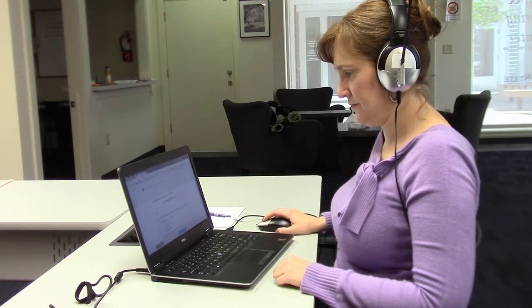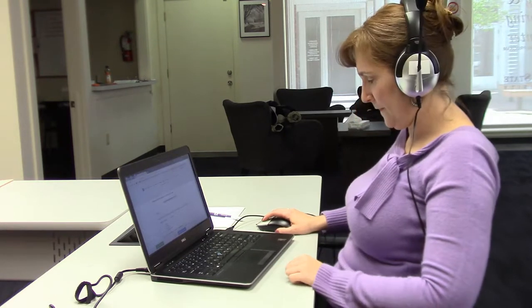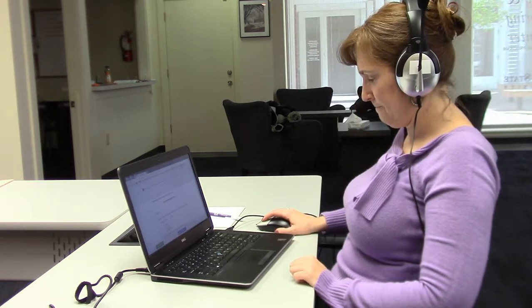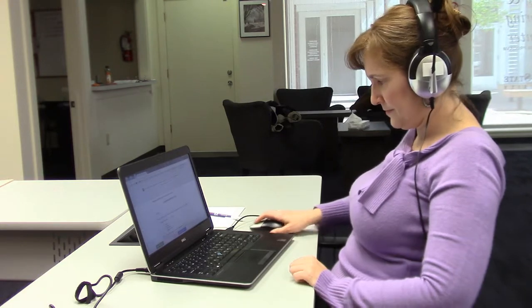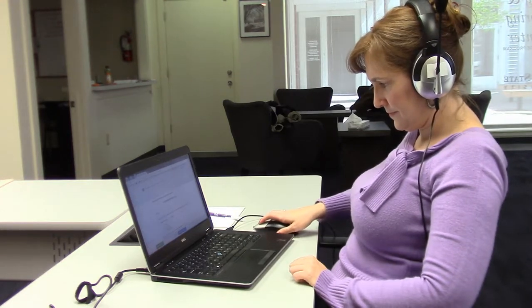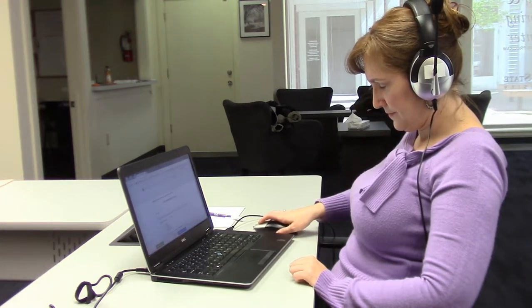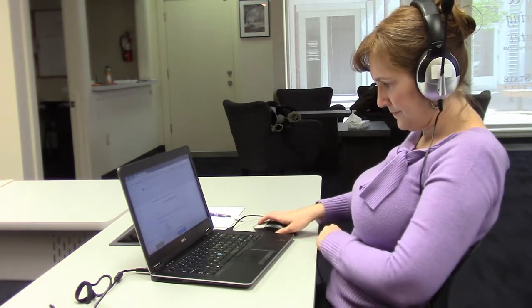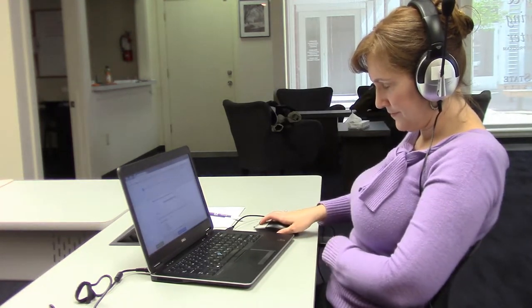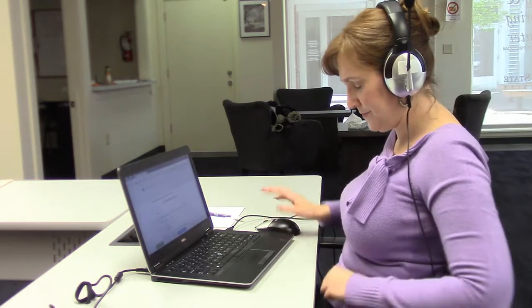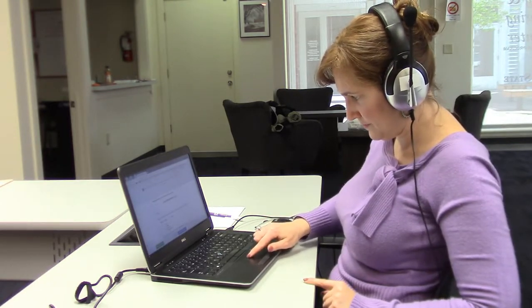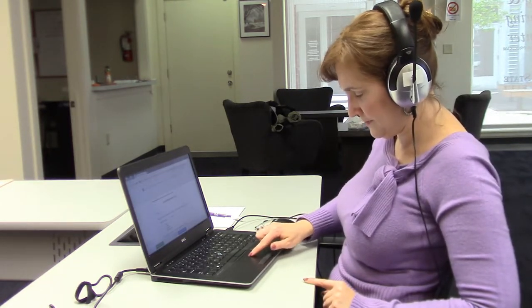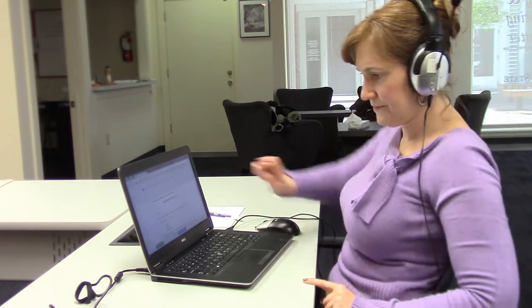First, you will notice that there are different ways that you can use the computer to take the test. You can use the mouse to move your cursor arrow, or you can use the trackpad, or even touch the screen to make your selections.